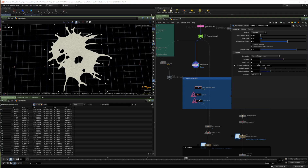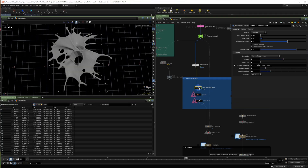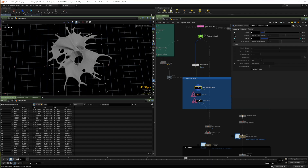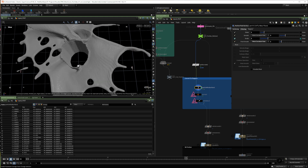Next, we turn those fluid particles into a mesh, which is super easy using the particle fluid node. Adjusting some settings to match our particle size, then applying dilate, erode, and smoothing to really clean up the look.